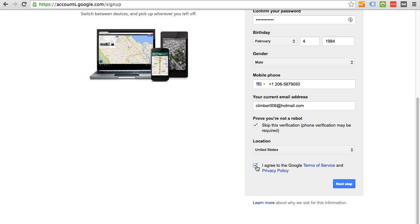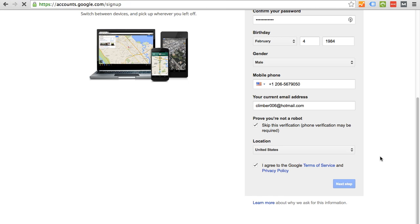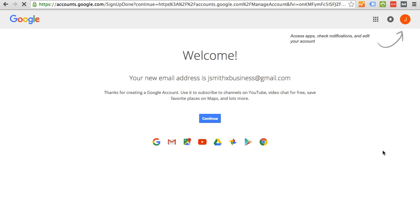And you're going to have to agree to Google's terms of service. I'm not going to look over those right now, but I just want to keep this straightforward and simple. So do that. Next step.